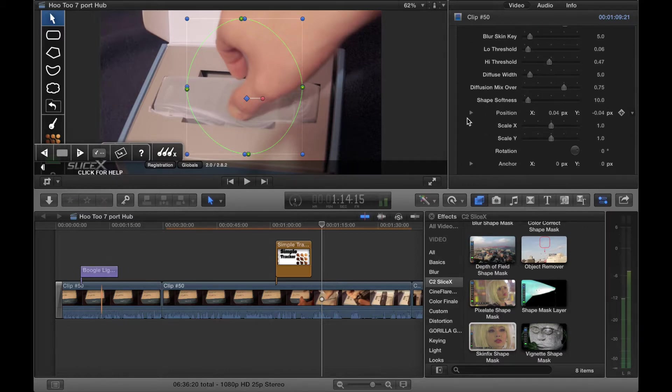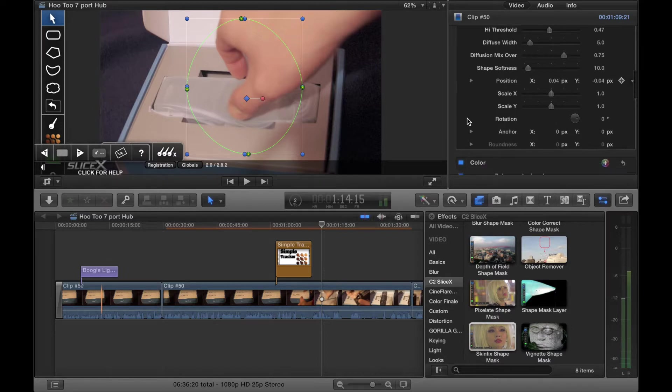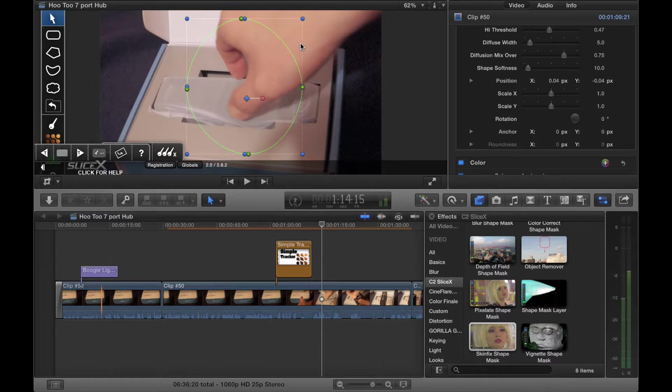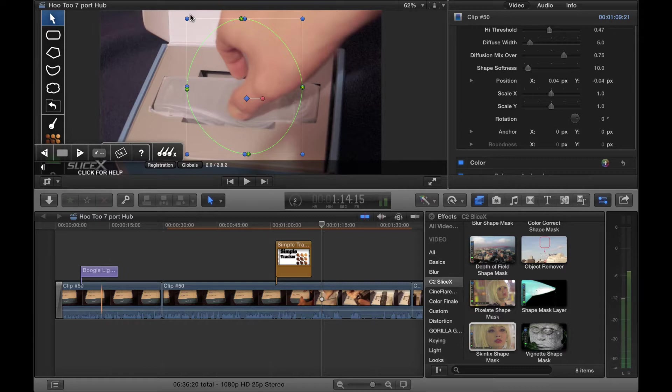Shape softness, position, scale, x-axis, y-axis, rotation, anchor, and roundness. Again, we can move this to where say our skin is and adjust the shapes using our anchors.